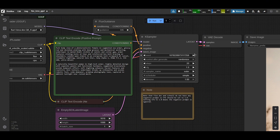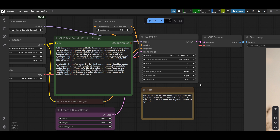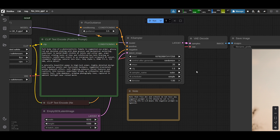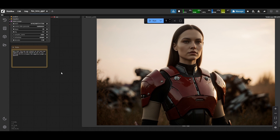For the K sampler settings: you have the seed and seed control set to randomize. Steps default is 20, just like with FluxDev. CFG you leave at 1. Sampler you can use Euler, scheduler set to simple — these are all the defaults from the Comfy workflow. Denoise at 1. You can experiment with the sampler and scheduler to get different outputs. The K sampler output goes into the VAE decode, the VAE feeds into the VAE model, and that gets output to a save image node.